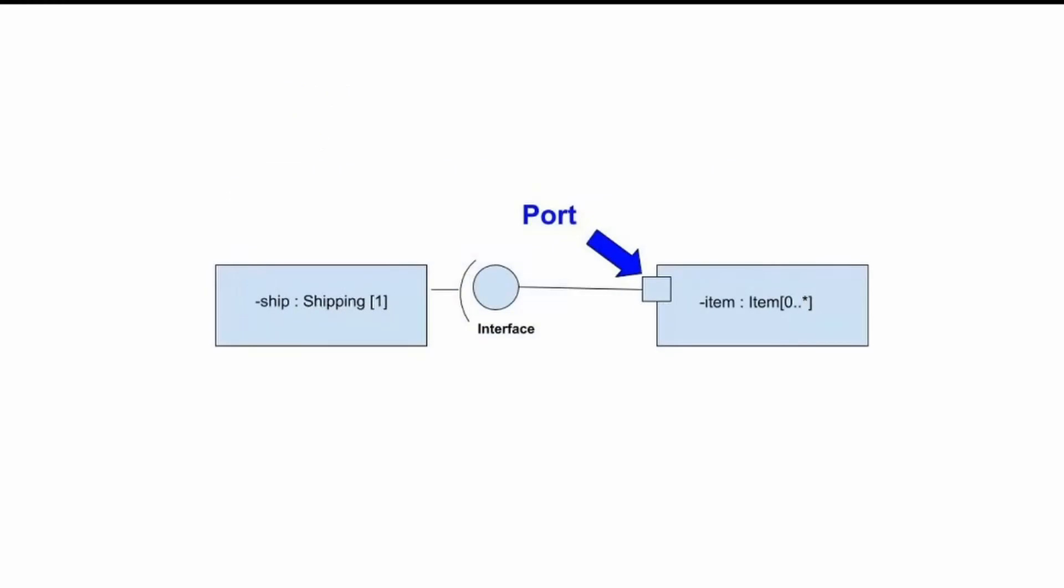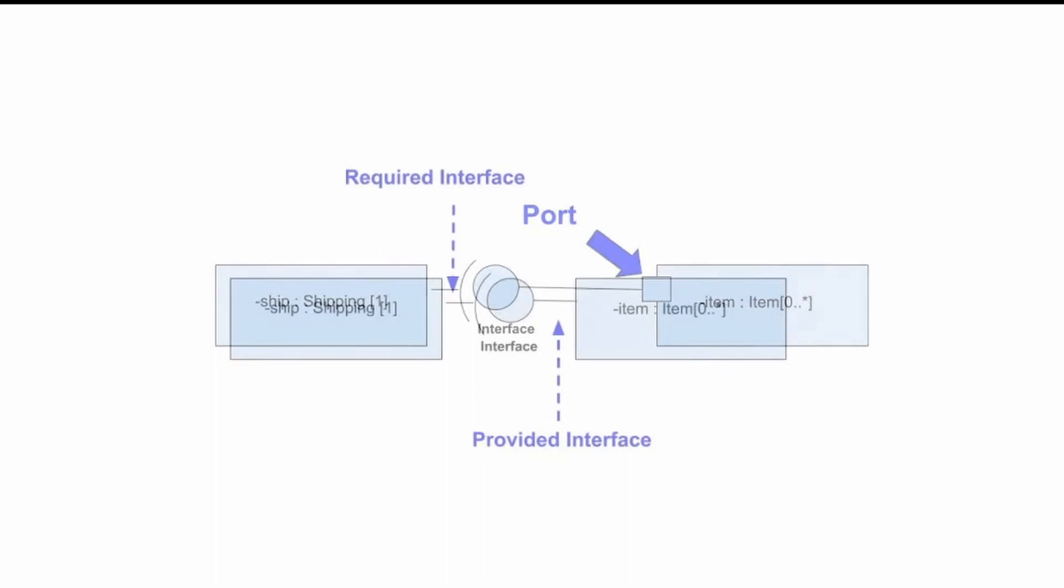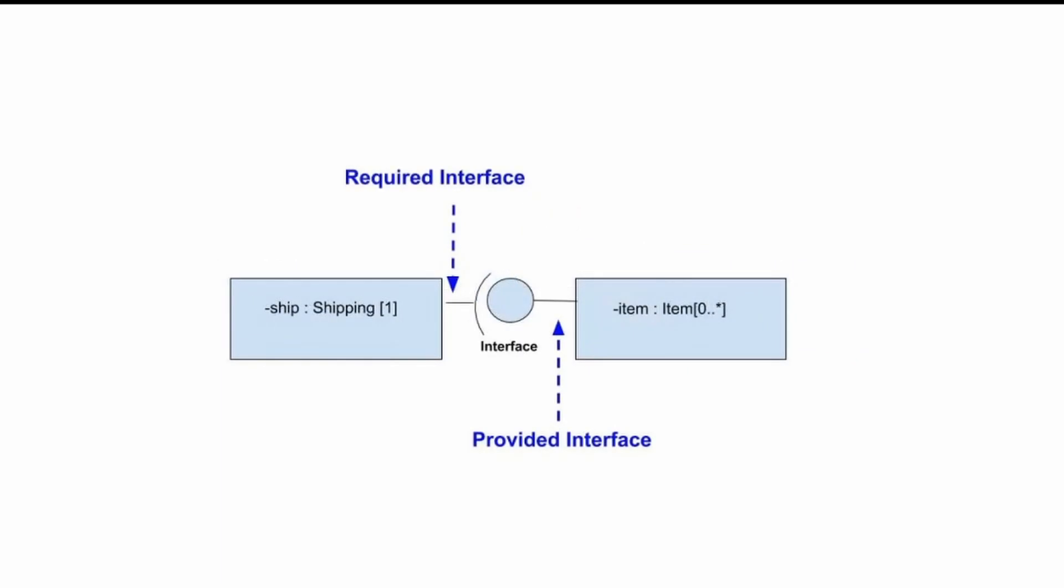A port defines the point of interaction between the classifier instance and its environment, or between the behaviour of the classifier and its internal parts. Composite structure diagram supports the notation for provided and required interfaces. If necessary, interfaces can be shown or hidden in the diagram.